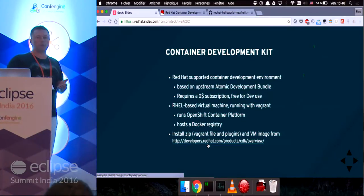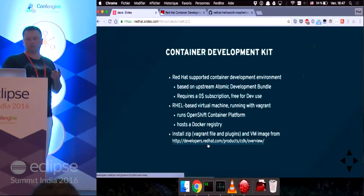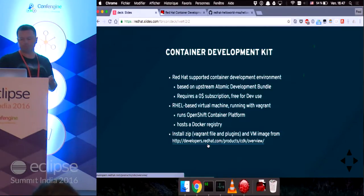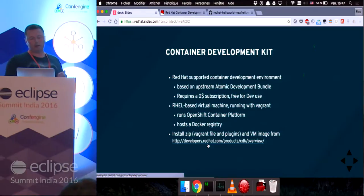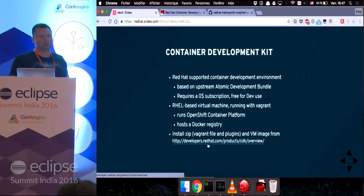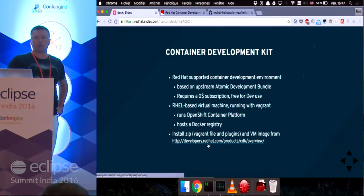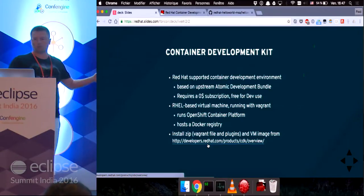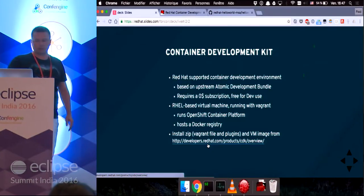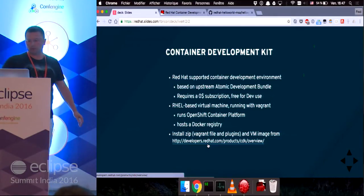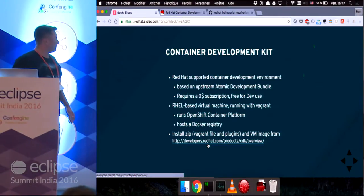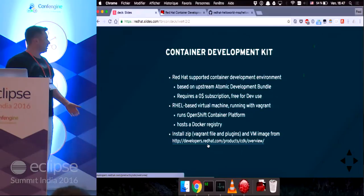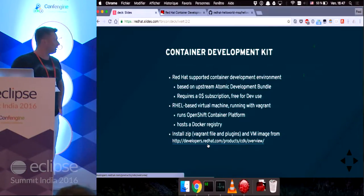You go to the Red Hat website and there's a link over there. You go to that website, you download a couple files. One is a zip file containing a Vagrant file and Vagrant plugins, as well as a virtual machine image that matches your preferred virtualization engine, whether it's VirtualBox, LibVirt or whatever.